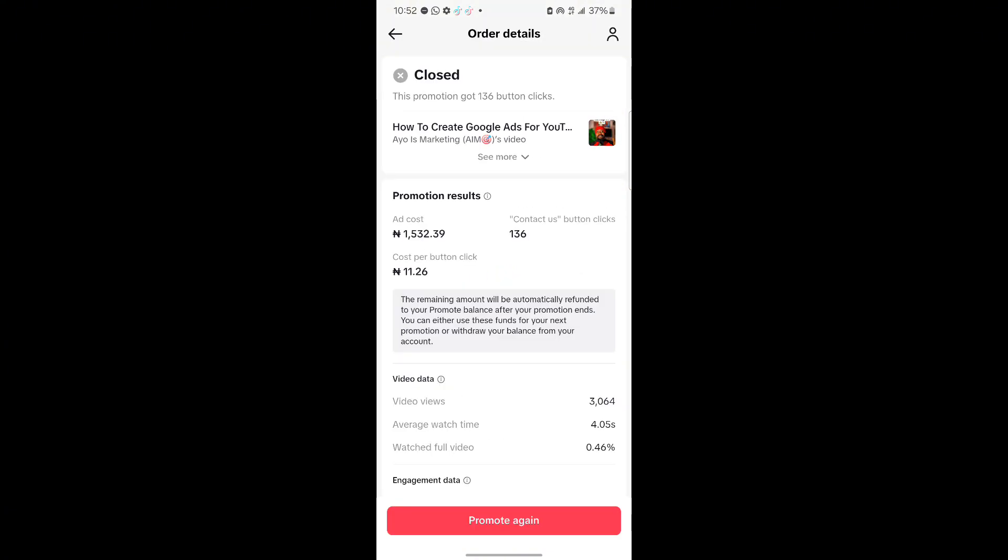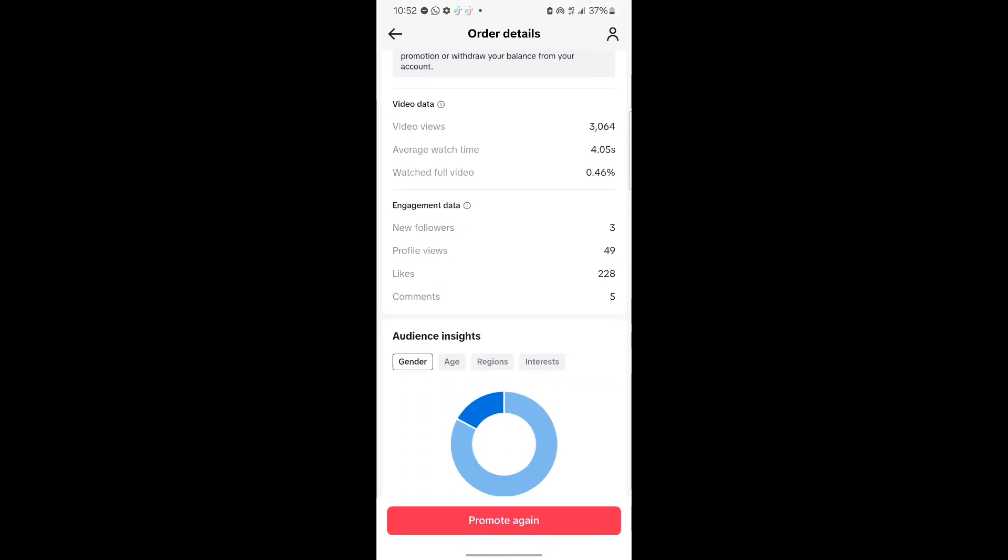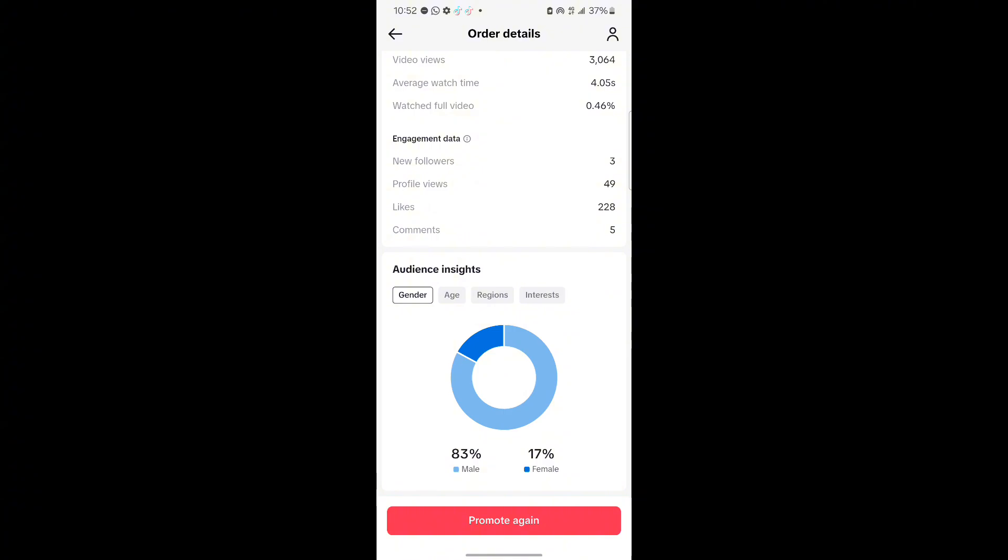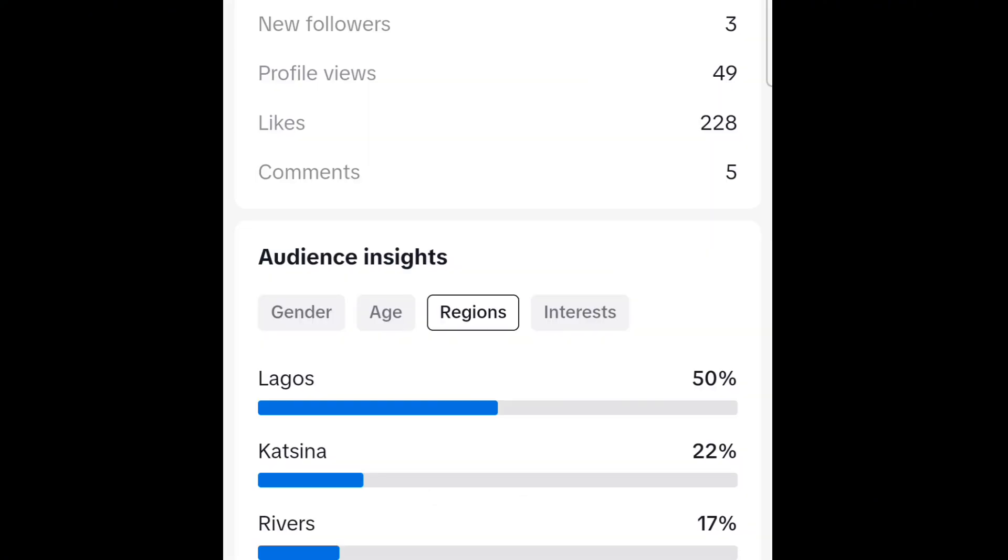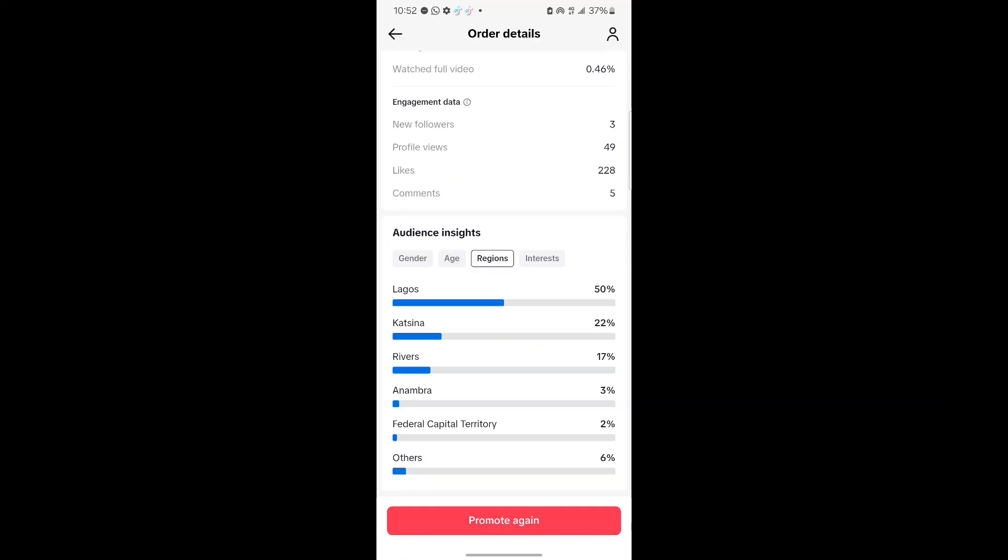Now if I click on any of this ad right now, there is something I want to really show you. If I click on it, you're going to see the ad data. I have 83% male, 17% female. Let me go to the regions right now, and you're going to see that it is only Nigeria that is showing here.